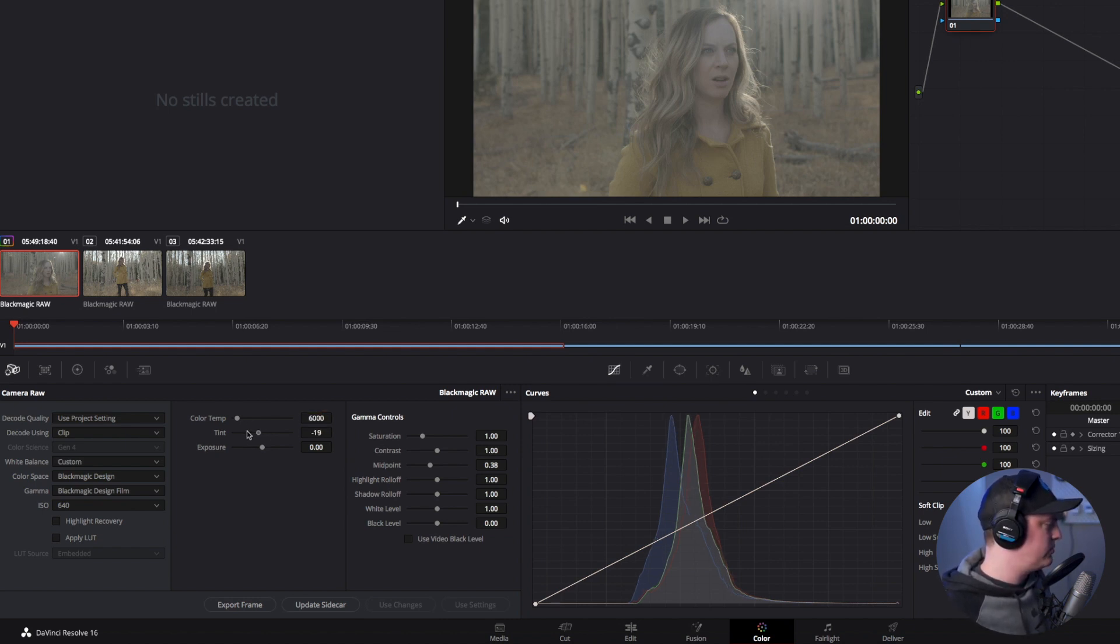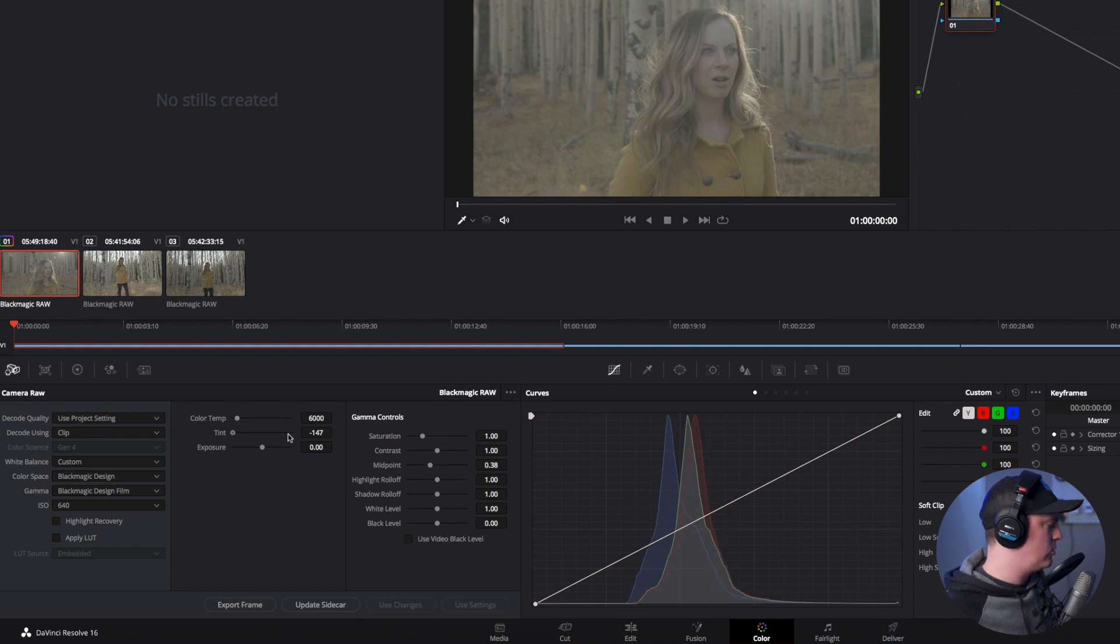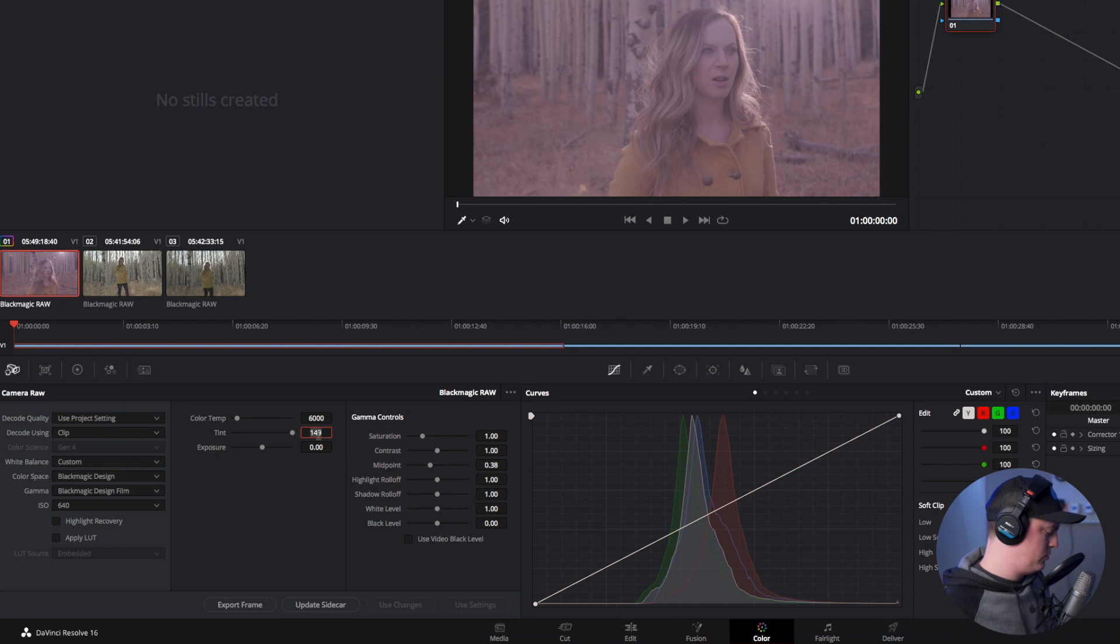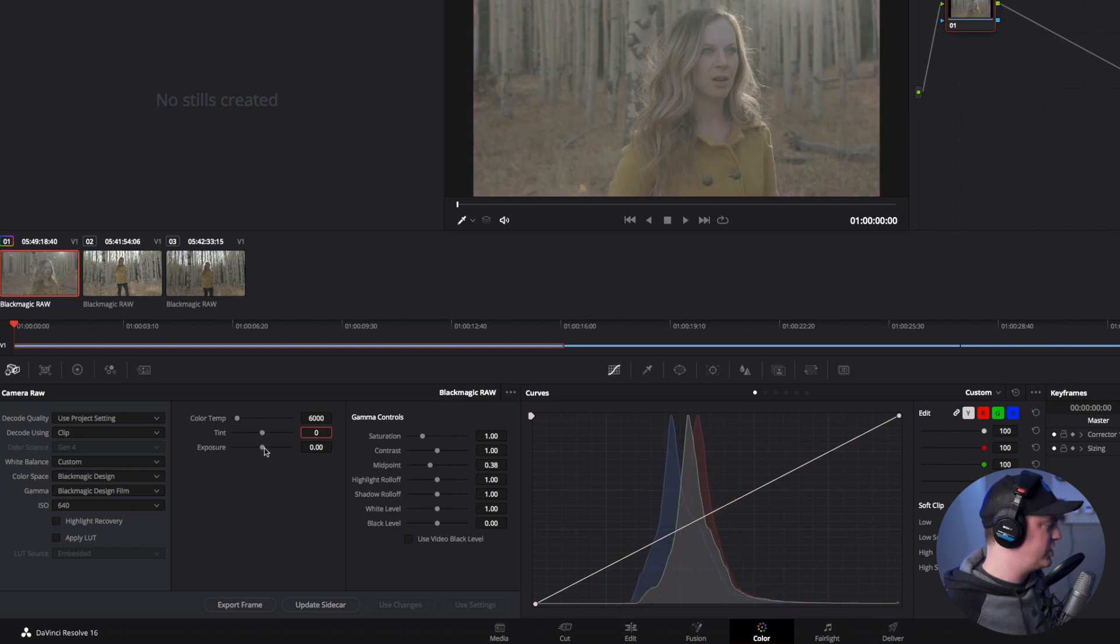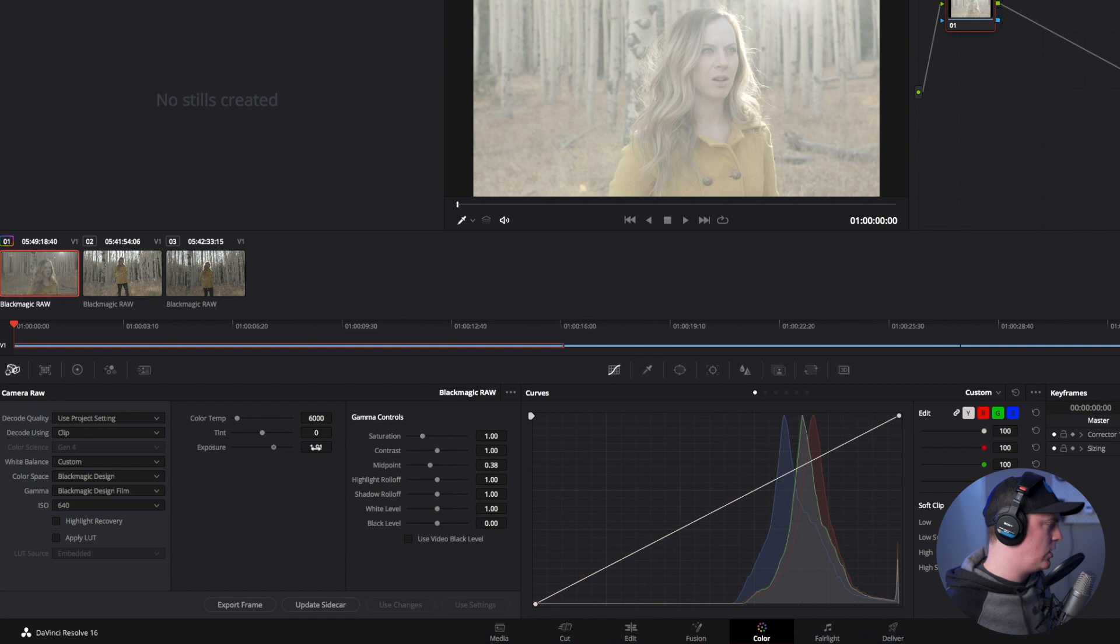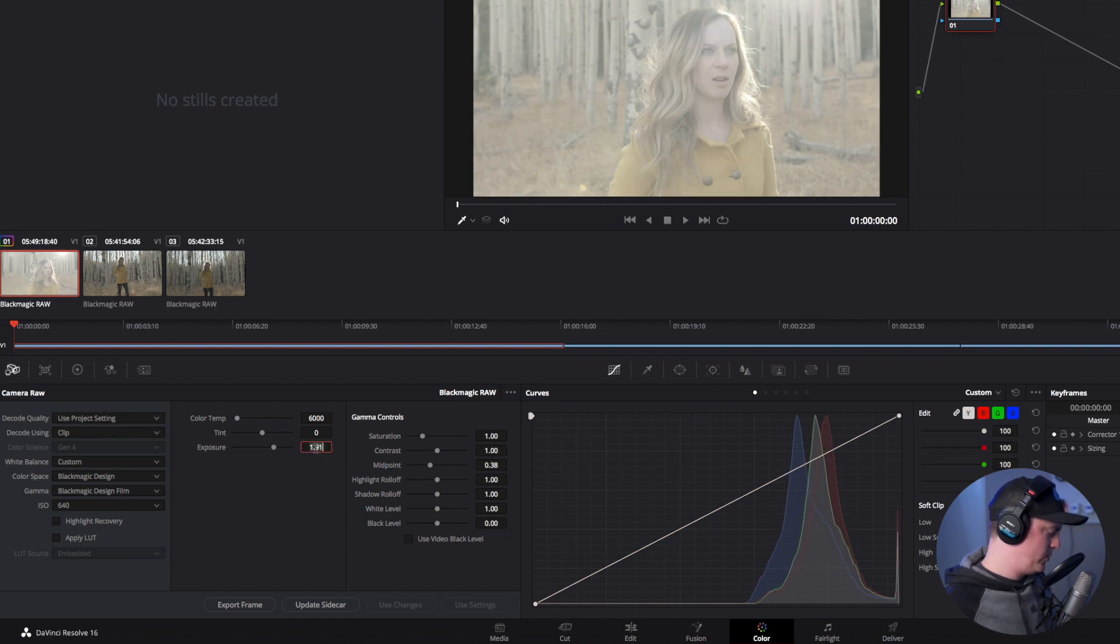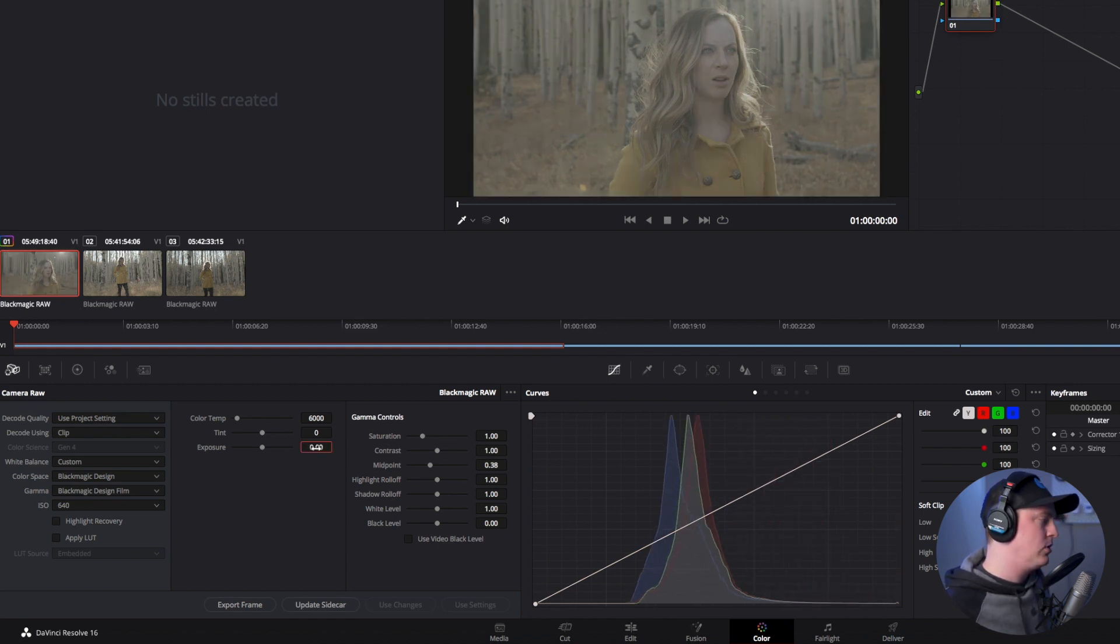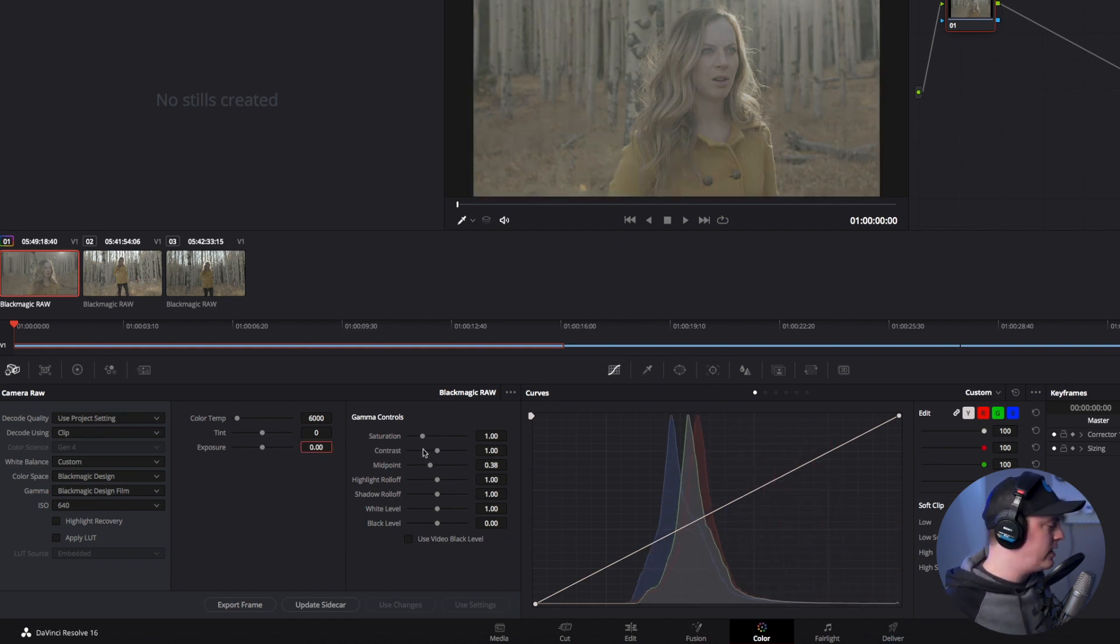You can of course change the tint with the slider here by adding magenta or green. I don't want to do any so I'm going to set it back down to zero. Of course you can change the exposure as well by dragging this slider along. Again we don't want to do that so set that to zero, and then you can go even more fine grain if you want.